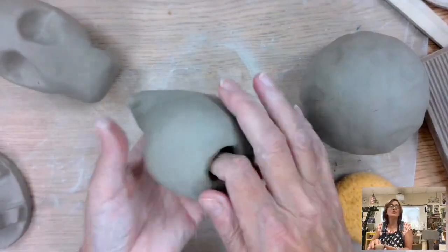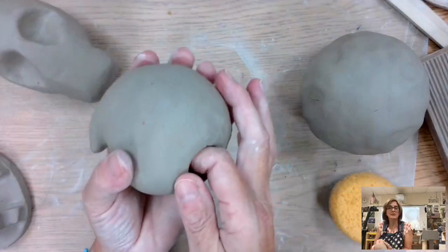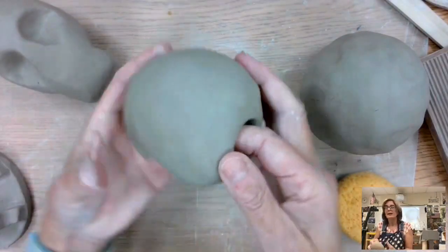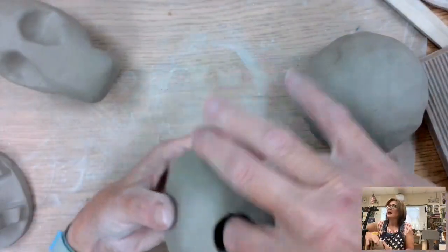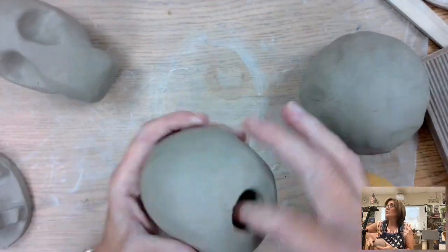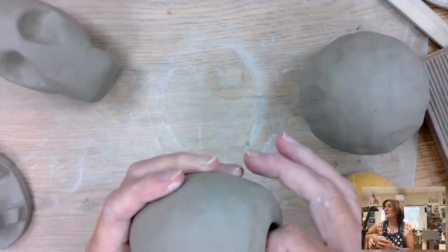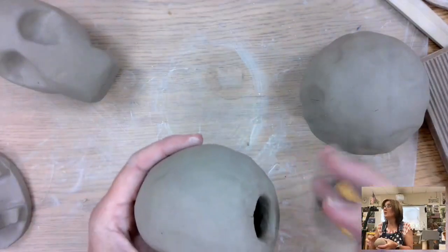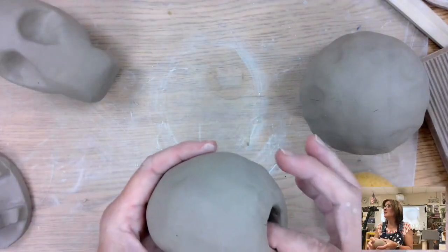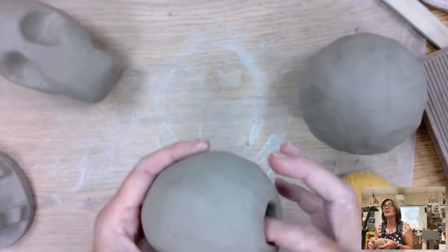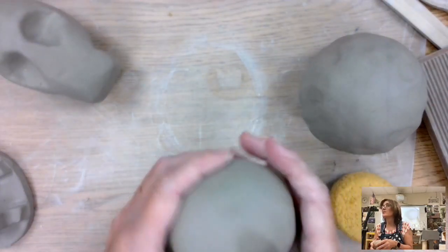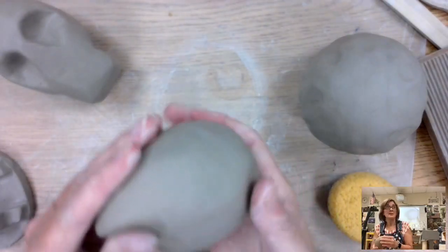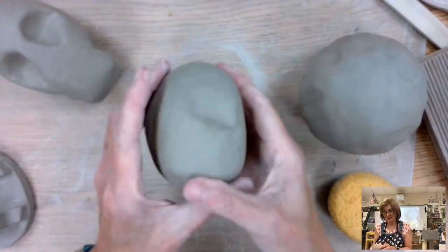But once you do the hole, you want to make sure that you get inside this right here, on the inside of this, and smooth it out so there's no rough areas. You don't want later when you're working with it and trying to put it together and you put your hand in there or a finger in there and it's sharp and you'll cut yourself. That happens. So we want to be careful with that.